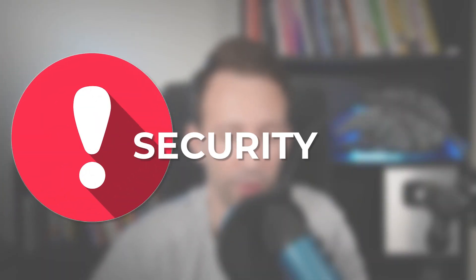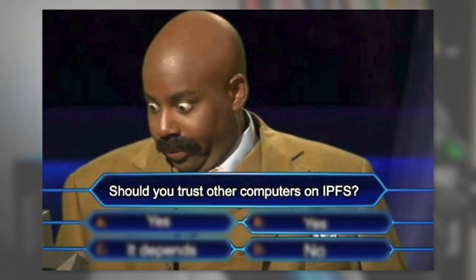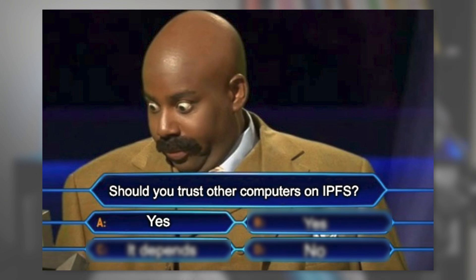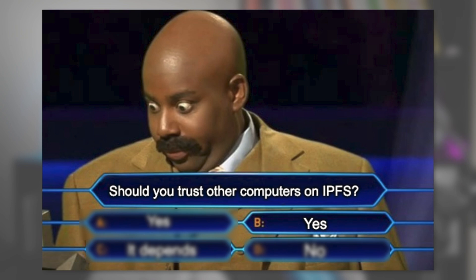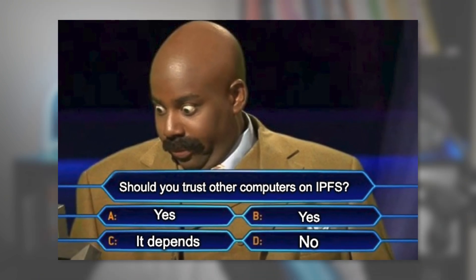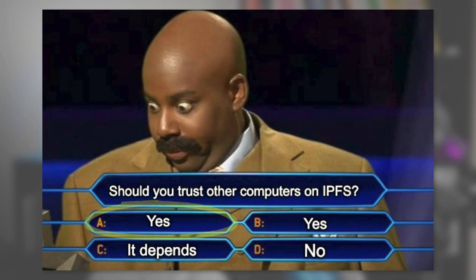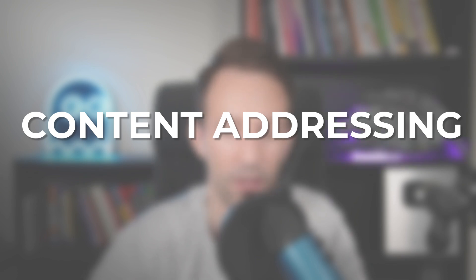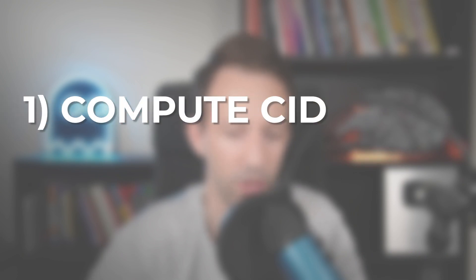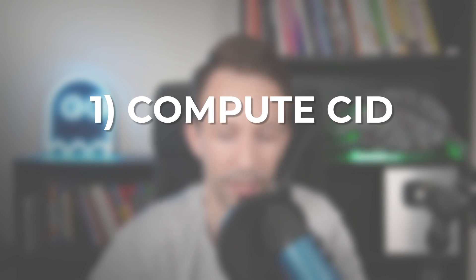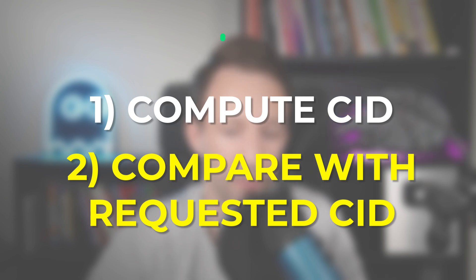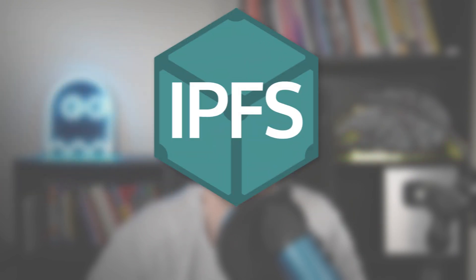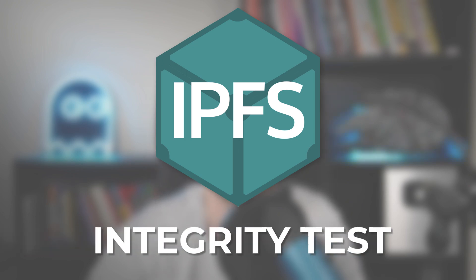Now let's talk about security. Should you trust other computers on the IPFS network? The correct answer is: no, you cannot trust anybody. But it doesn't matter, because with content addressing, you can always verify the data you receive. All you have to do is compute the CID for each block you receive and compare it with the CID you requested. If they match, you're good. IPFS does this check for you automatically. That's what we call an integrity test.